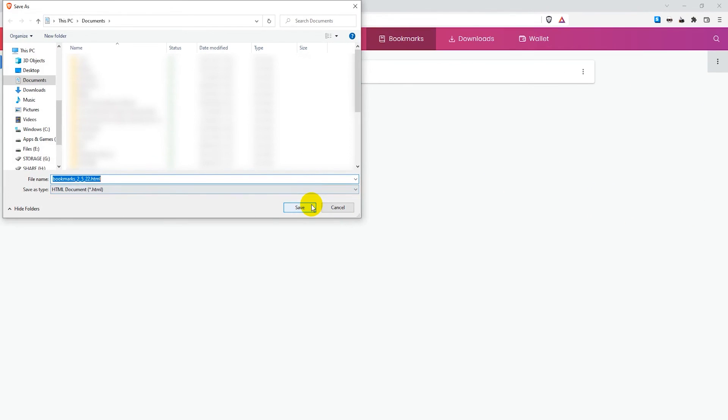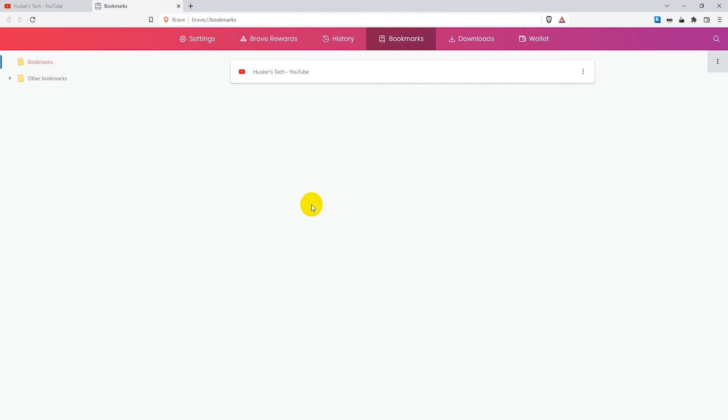And then you just save the HTML file to your hard drive and that's how you export the bookmarks in the Brave browser.